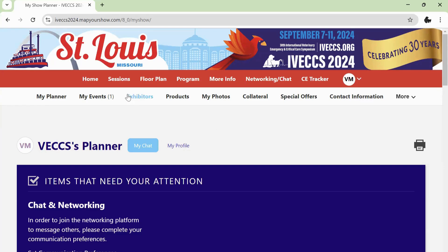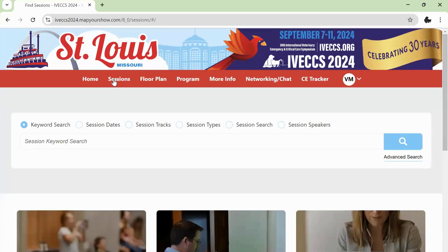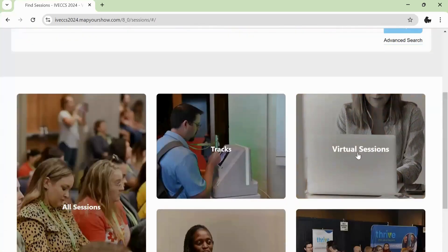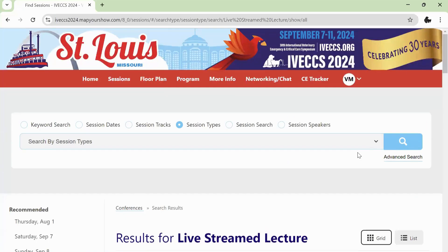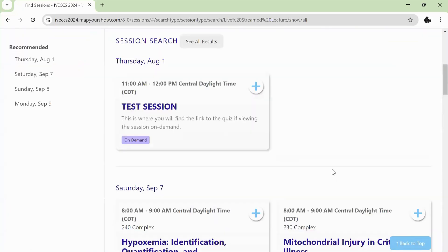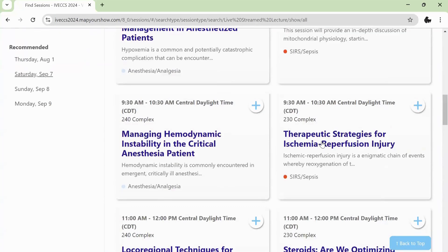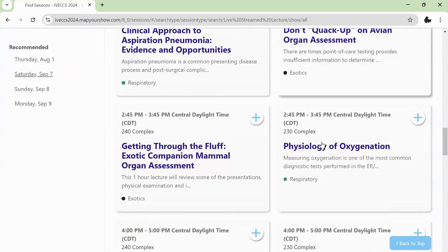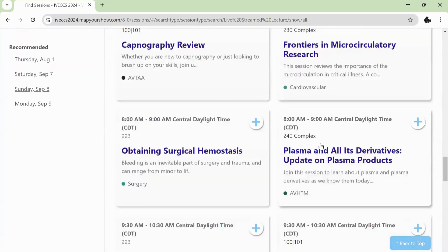Once logged in, click Sessions at the top navigation bar and then scroll down to the Virtual Sessions tile. This will give you a full list of the virtual sessions.